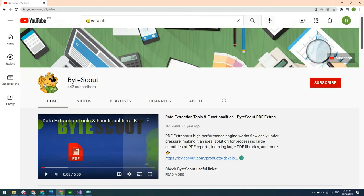For more tutorials, you may visit our YouTube channel and don't forget to hit the subscribe button. Thank you for watching.